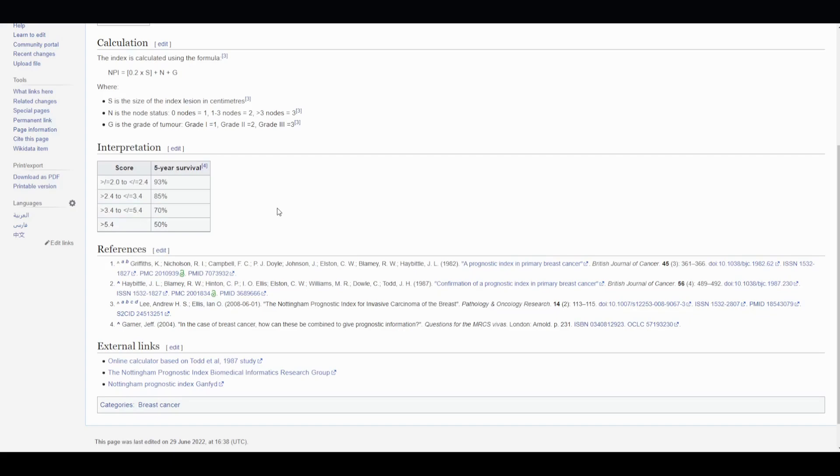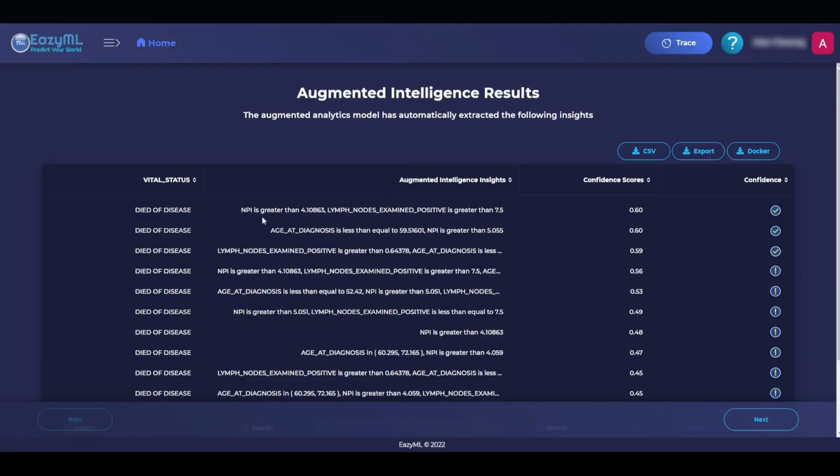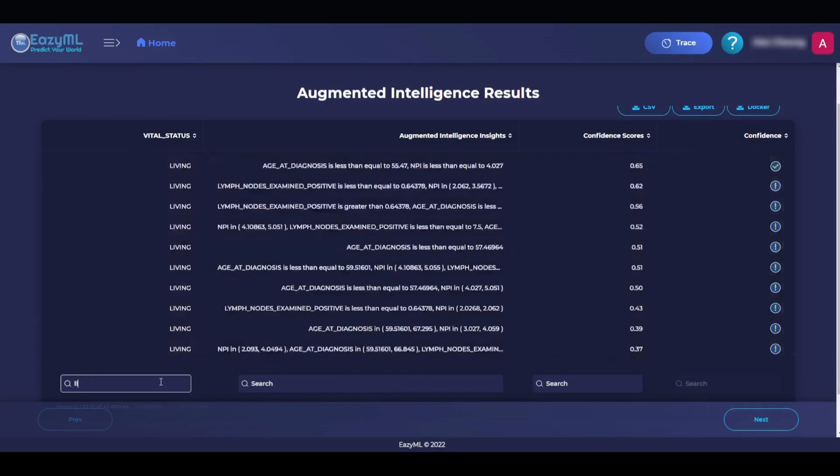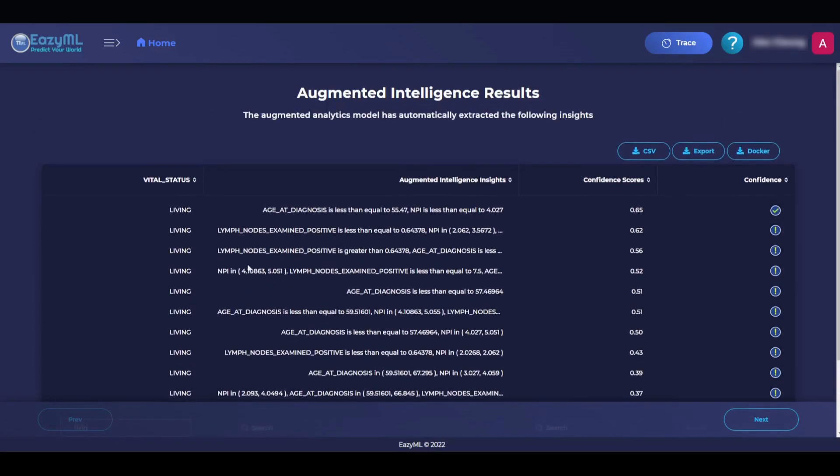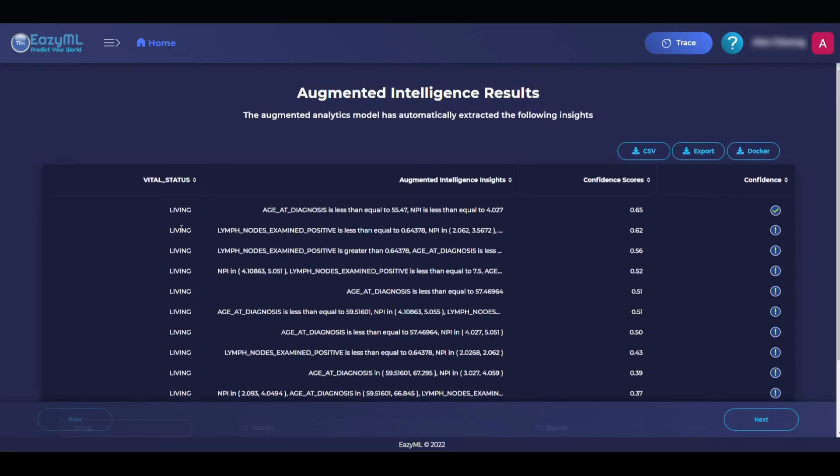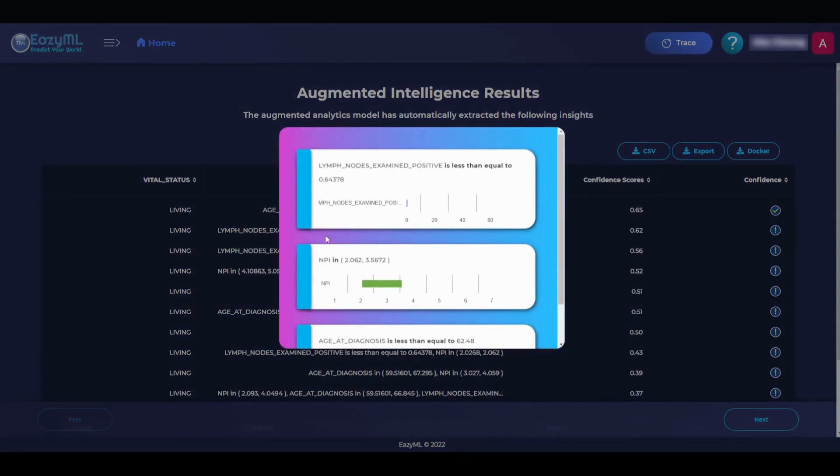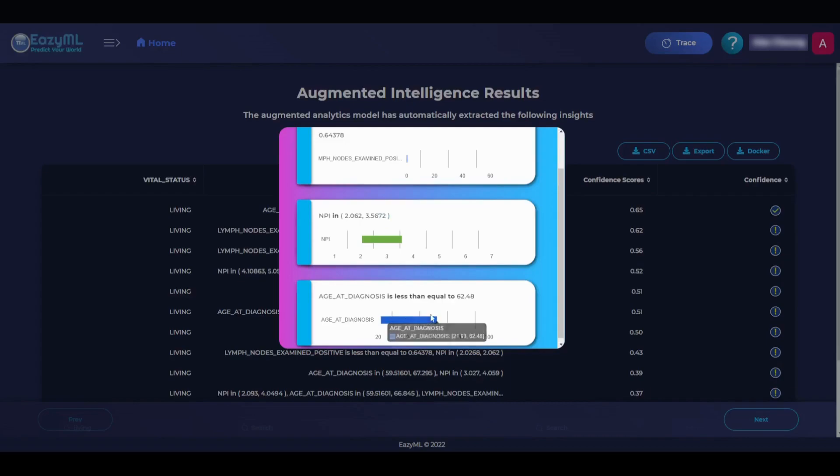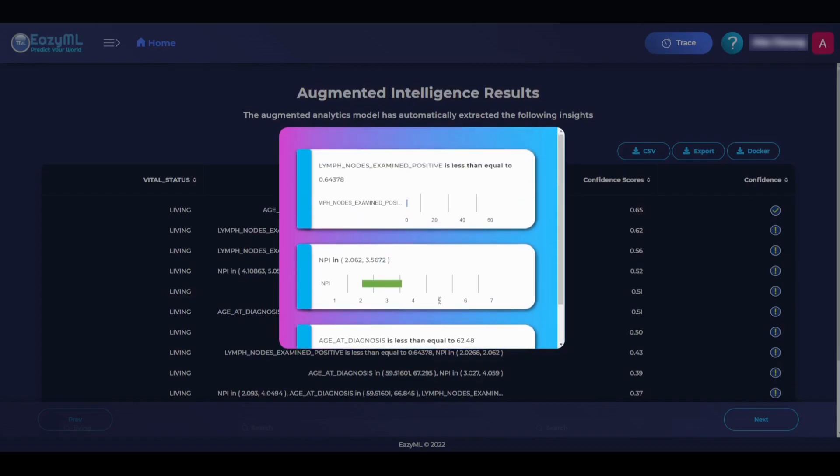We can go through the rest of these rows here and make sure that the insights are telling us the right outcome that we would expect. Now let's see what the insights say about patients that survived. Let's search for living in the outcome column and look at the second row, for example. There is a 62% confidence score that the patient will live if the number of positive lymph nodes is around 0, they have an NPI within 2.062 and 3.5672, and their age at diagnosis is between 21.93 to 62.48 years. This makes sense and doesn't seem like our data has bias. These insights make sense with the outcome.